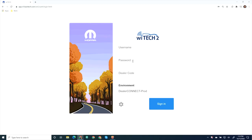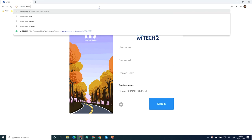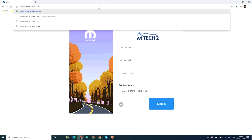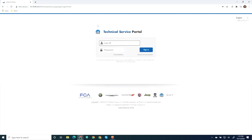First, we will associate technicians to the VCI Device. Navigate to www.ytechsystem.com. Select Wi-Tech. Enter the dealer's login credentials and select Sign In.